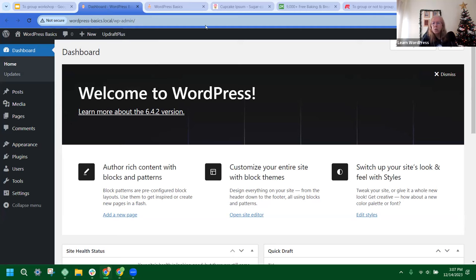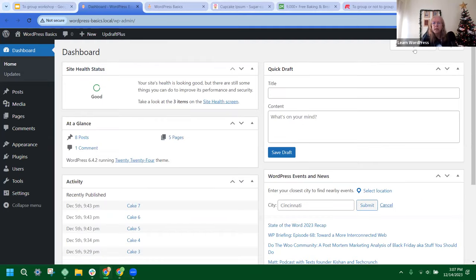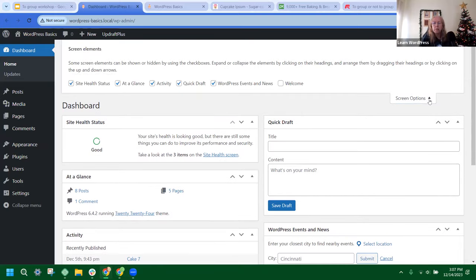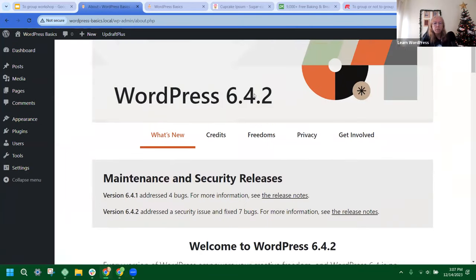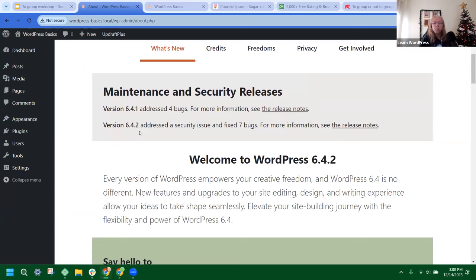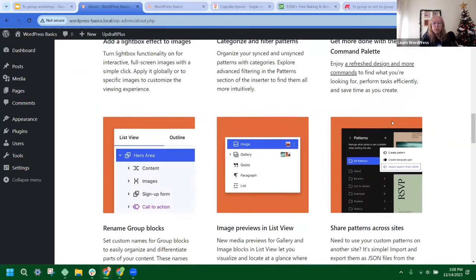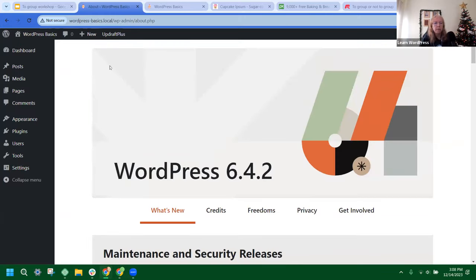We're going to start at the dashboard. I want to go over a fun thing that a lot of people may not know about — the dashboard has a little welcome section where you can find the latest version and updates. If it disappears, go to Screen Options in the upper right-hand corner and click 'Welcome' to bring it back. When you click on that link, you get a lot of information about releases and maintenance. We had a 6.4.2 version come out this week, and there are some fun things happening with 2024. It's a nice resource to have at your fingertips.